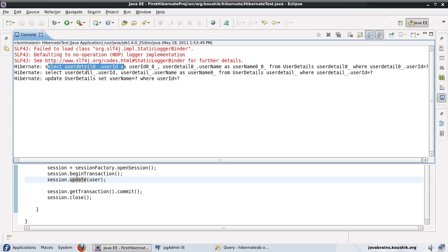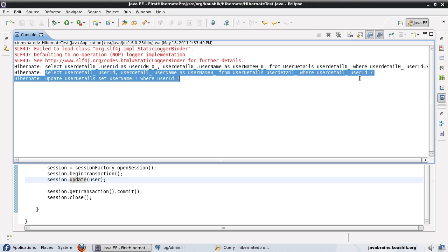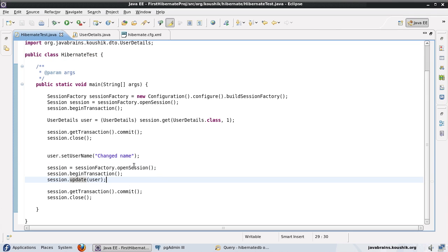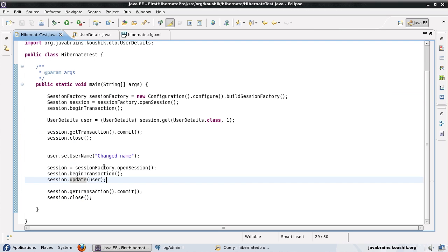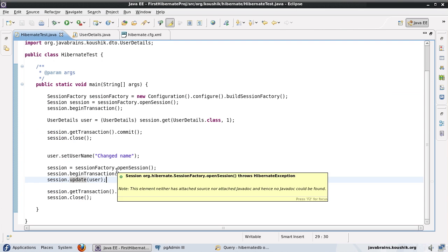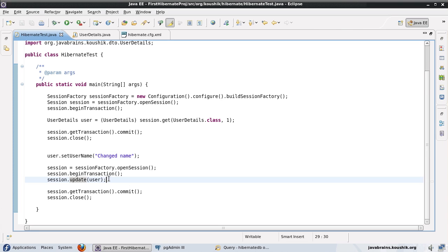So let's test that. Here you see the first SELECT is to get the object, and now in the second session when I do session.update(user), it first does a SELECT, sees that something has changed, and now it's going to update the data in the database. Now, selectBeforeUpdate is useful if most of the time you wouldn't change anything and just want to attach the object back to the session. But if there's a good chance the object might have been changed, it's better not to use selectBeforeUpdate, because it's going to run an extra SELECT query and then an update query on top of that. So you can save a query if you know the object might not be changed, but if there's a good chance it will be changed, it's a good idea not to use selectBeforeUpdate.